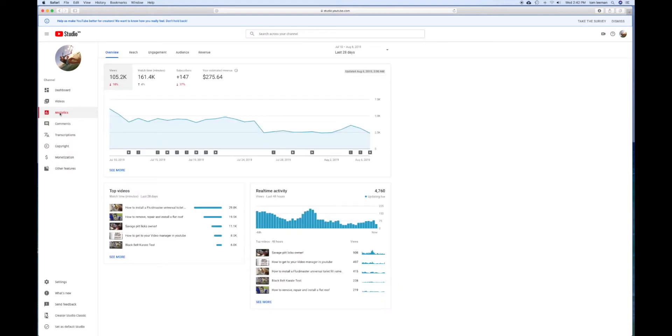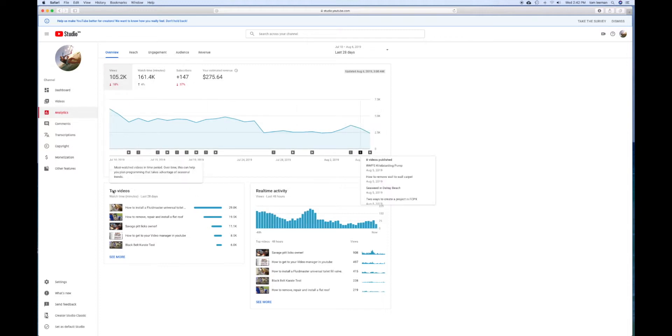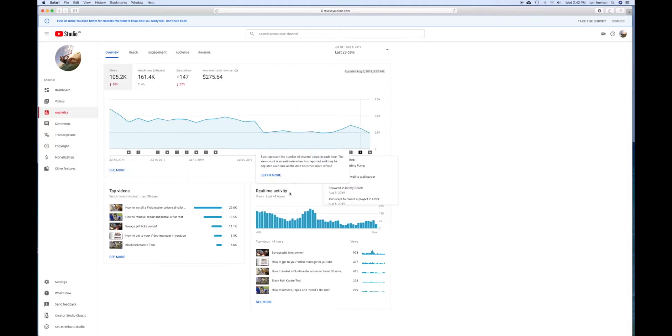It brings you to your main page of Analytics and gives you an overview of what's going on - your top videos and real-time activity.